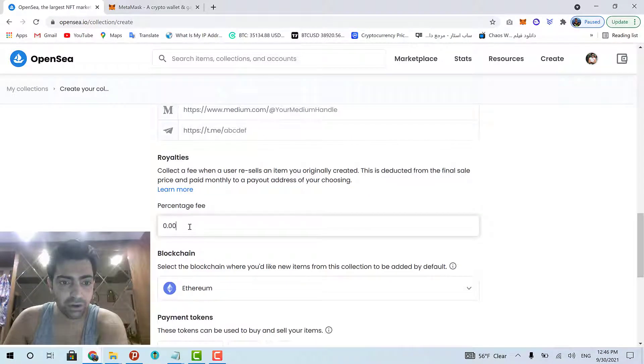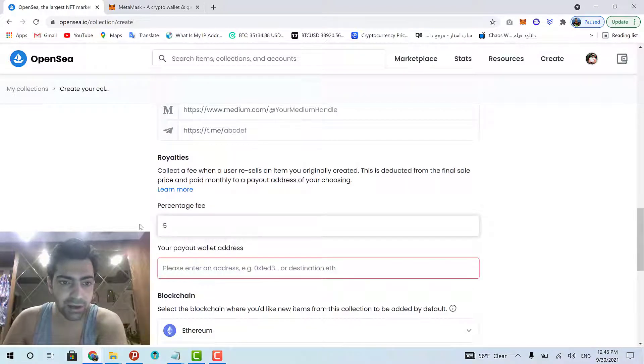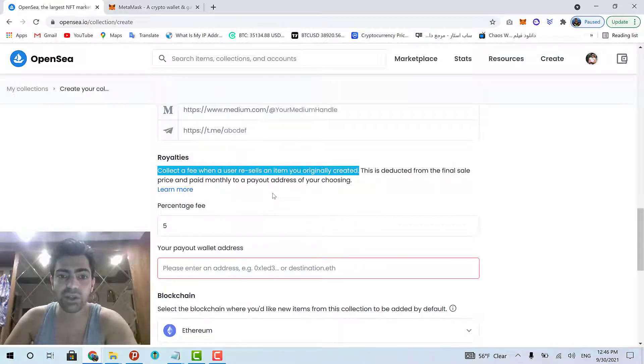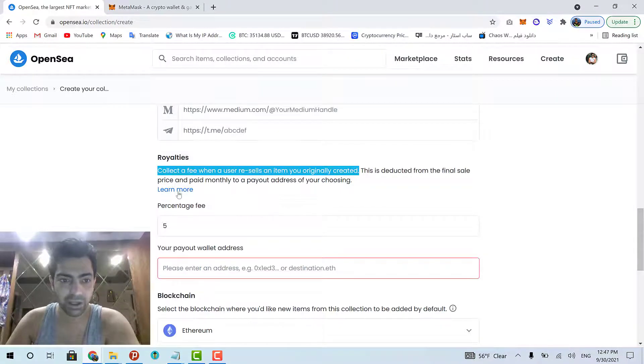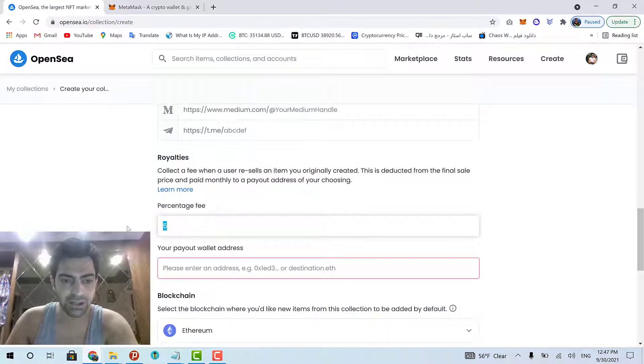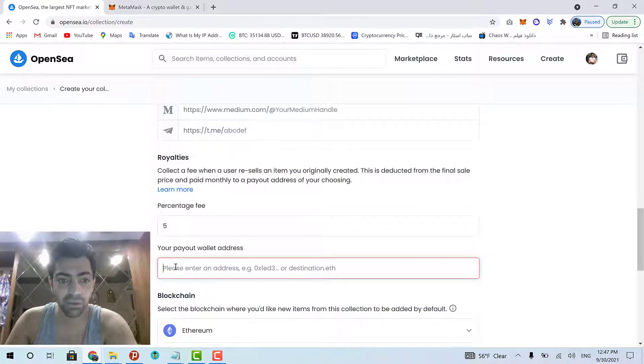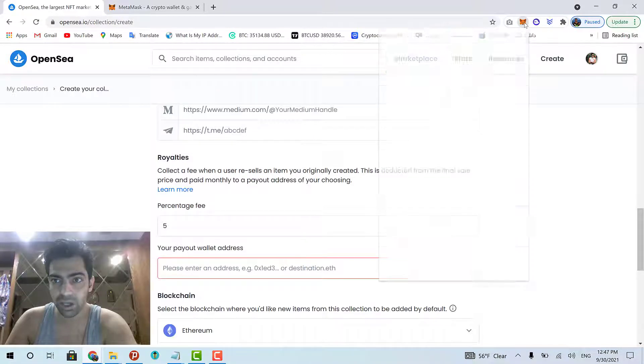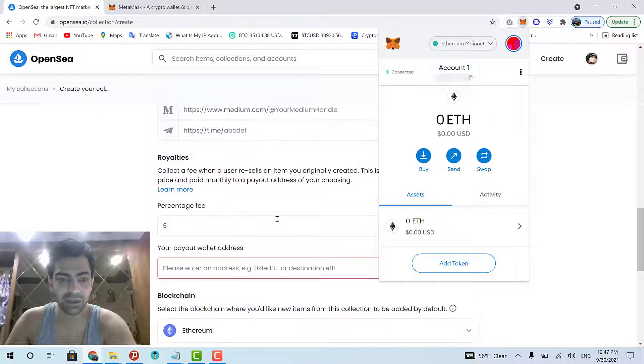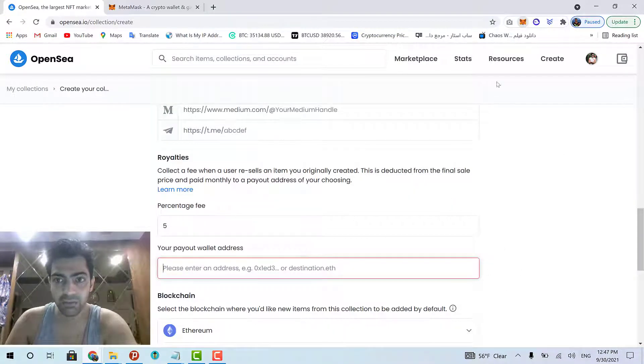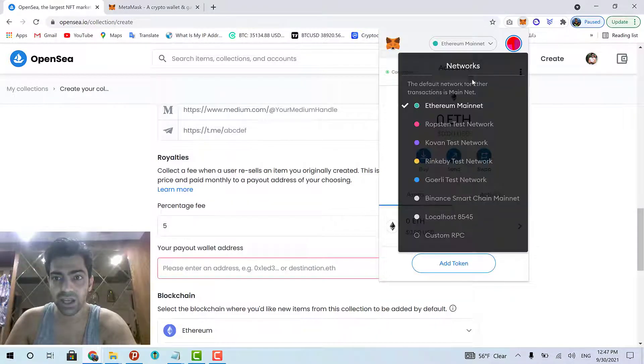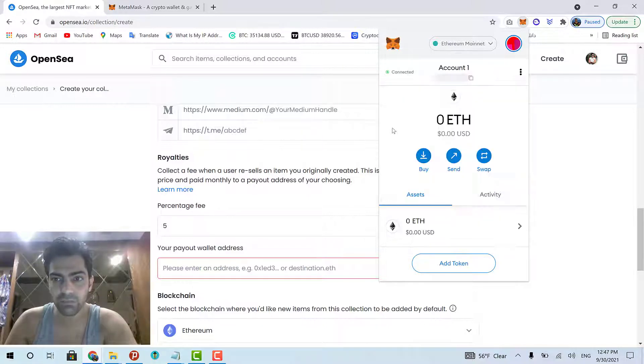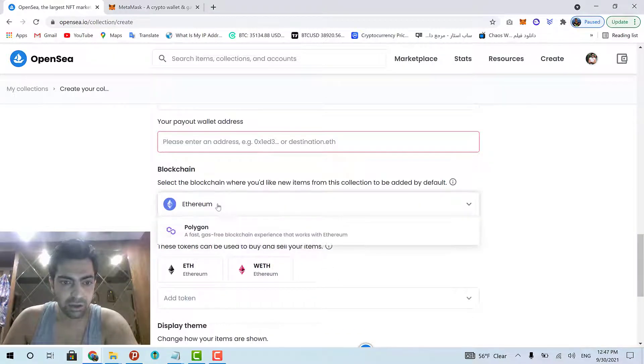And then, you will set the royalties percentage fee, which I usually set at 5%. Here, it is simply explained: Collect a fee when a user resells an item you originally created. You can also click learn more to also learn more about this. So, I usually set a 5% and then you have to enter your MetaMask wallet address. I click MetaMask right here and click my wallet address and paste it right here. And before that, please make sure that your MetaMask wallet is on the Ethereum mainnet network. And then, you copy its address and paste it right here.